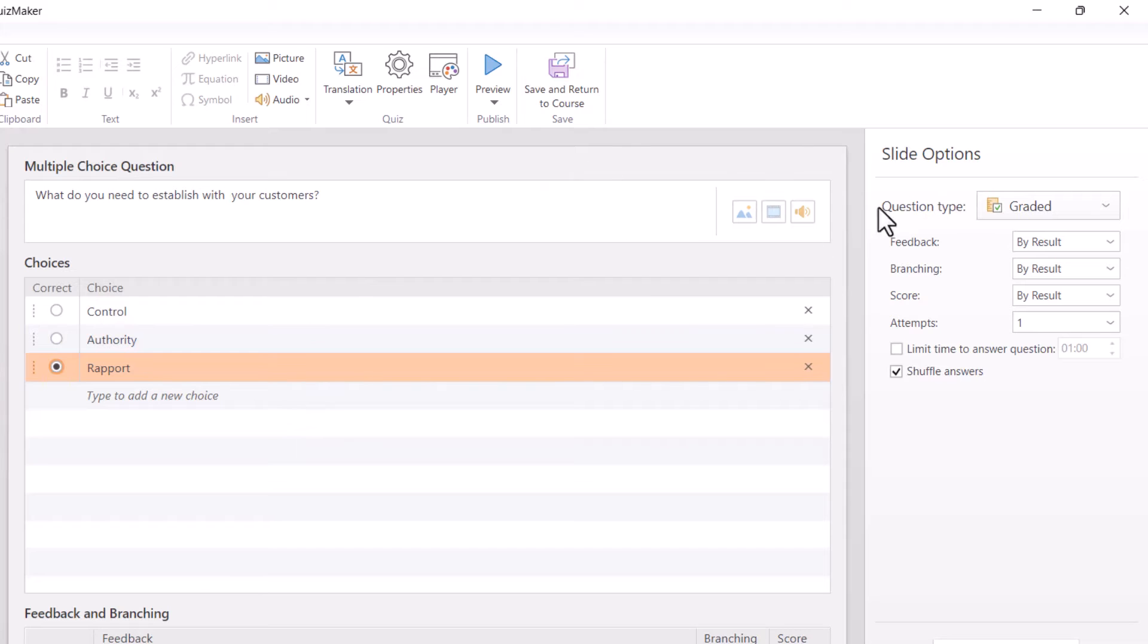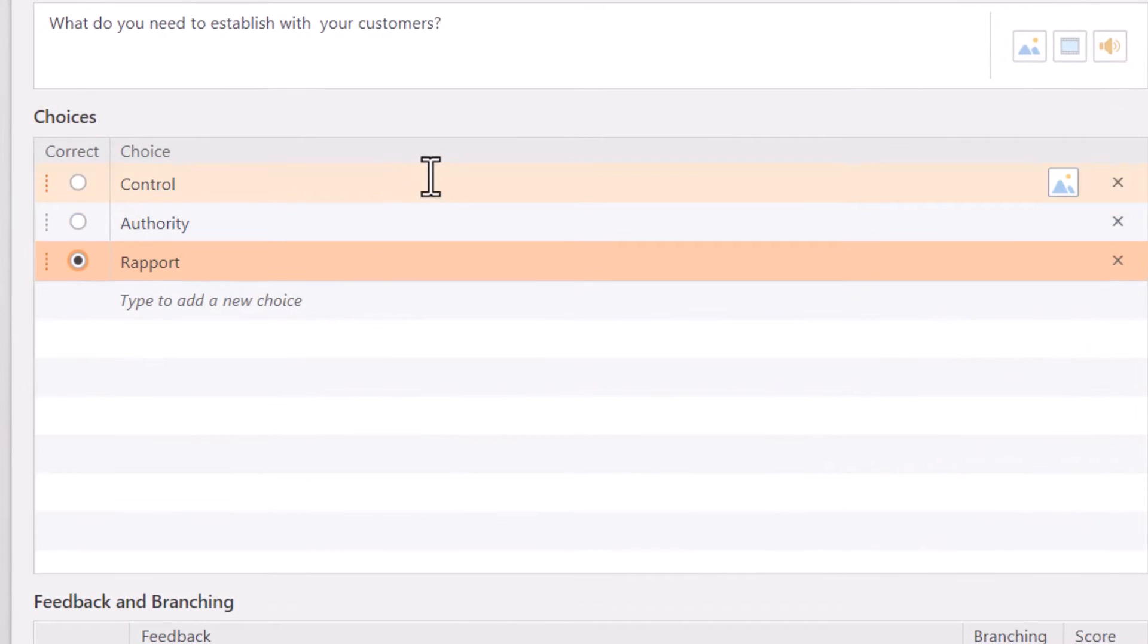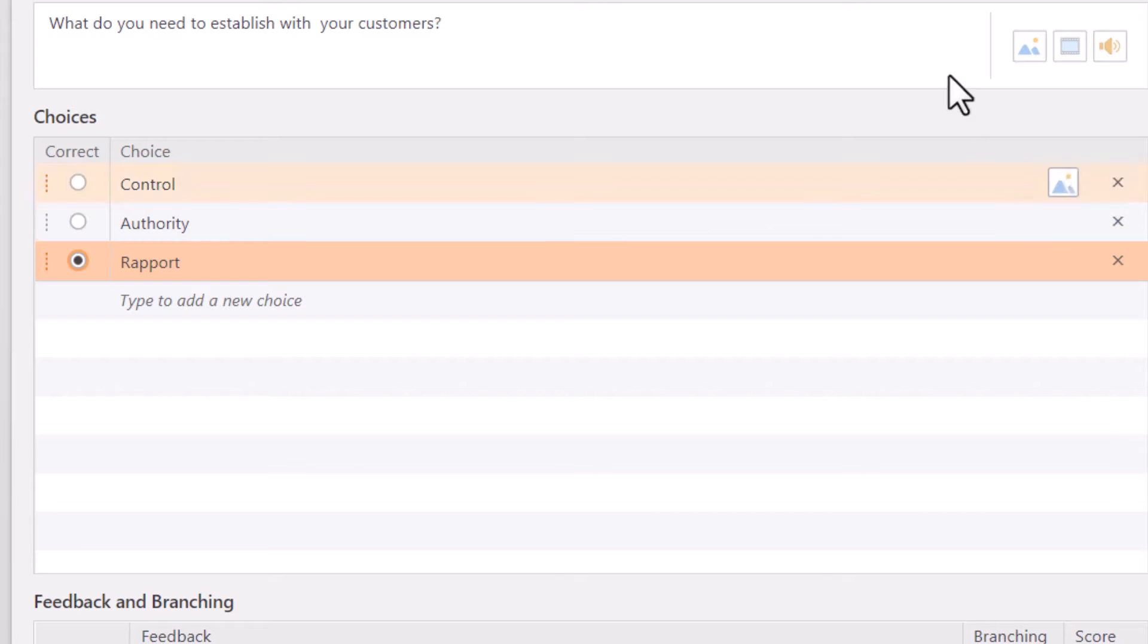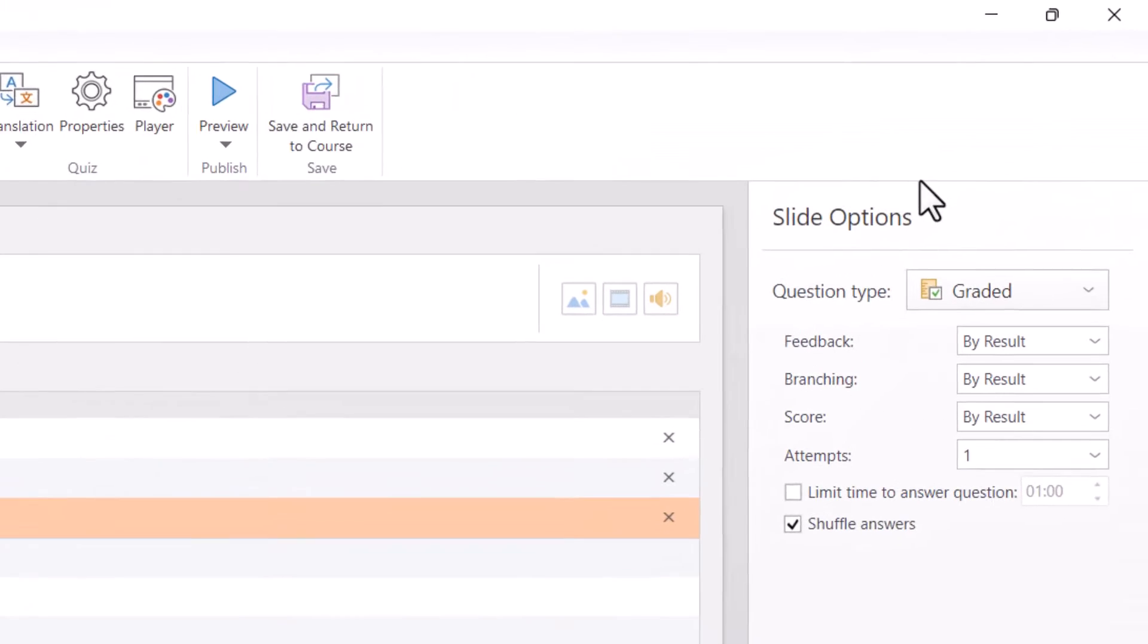And then notice this. Notice when I hover over an answer choice, I also have this option to add a picture. So you can get really creative with your quiz questions. Some other things I want to point out here in the form view are over here on the right, your slide options.